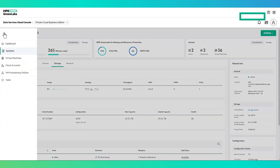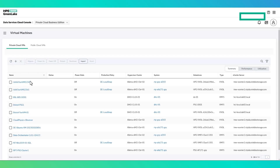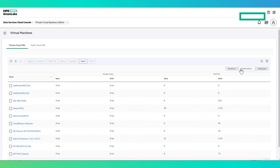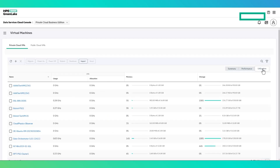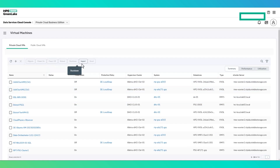The virtual machine section is where a user can manage private cloud and public cloud virtual machines. For private cloud virtual machines, the summary, performance, and utilization display information such as state, location, protection status, latency, and IOPS, as well as CPU, memory, and storage utilization. Lifecycle management actions can be performed including creation, deletion, migration between datastores and clusters within the vCenter environment, and power operations.